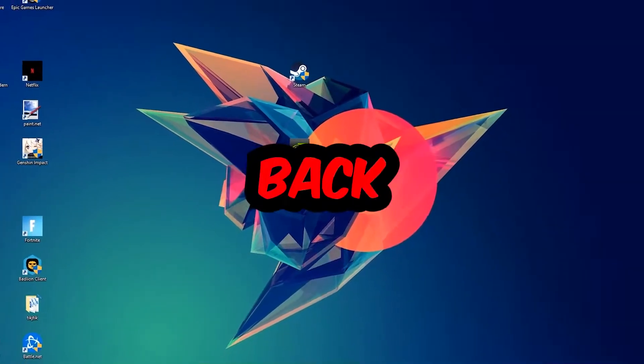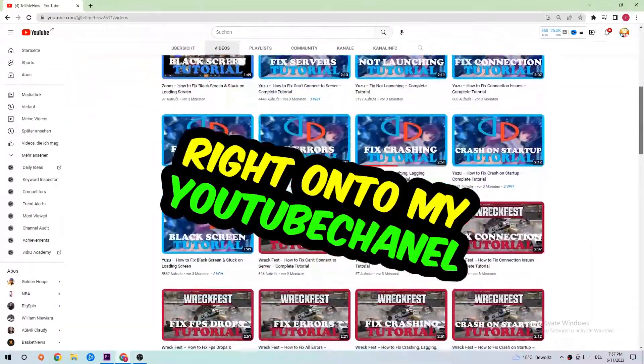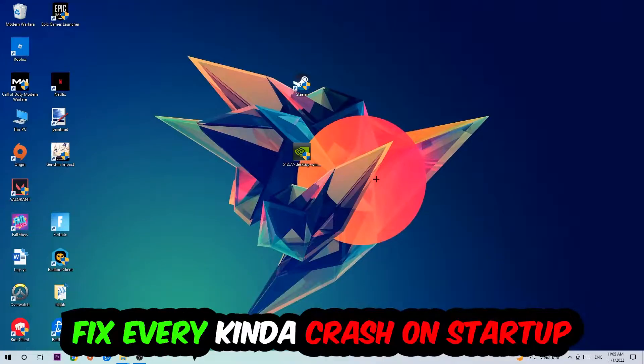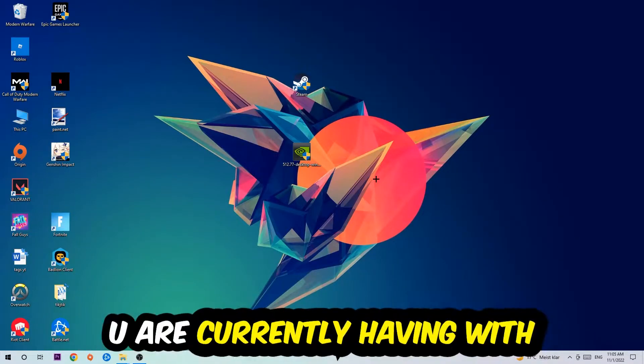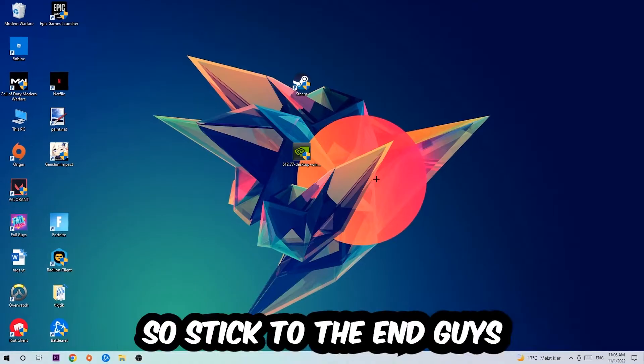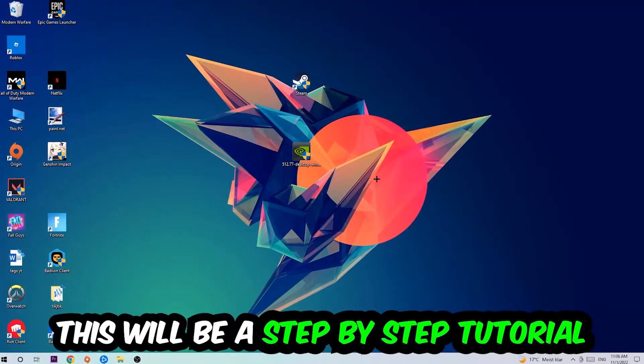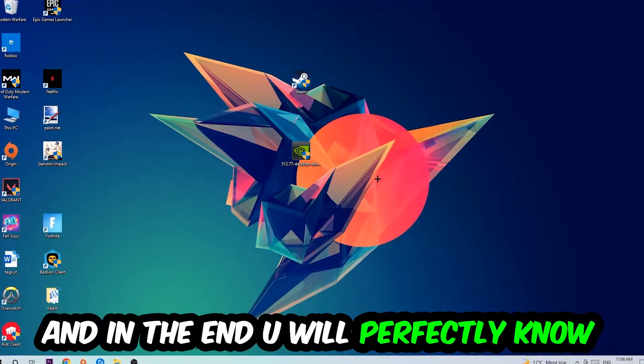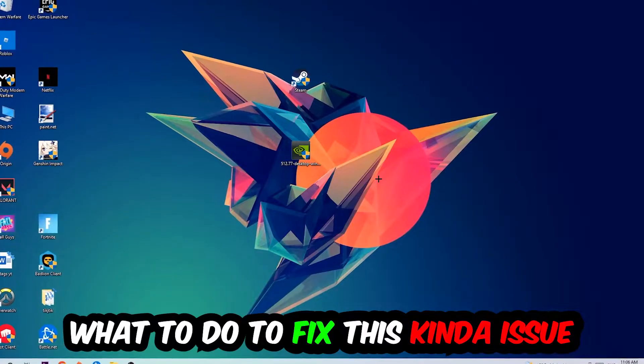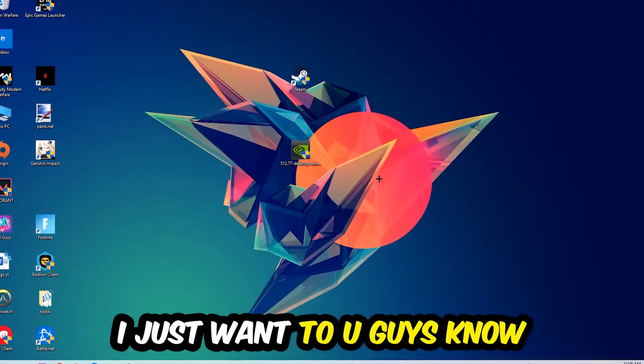What's up guys and welcome back to another video. Today I'm going to tell you how to fix every kind of crash on startup issue you're having with Wallpaper Engine. Stick to the end guys, this will be a step-by-step tutorial and in the end you'll know what to do to fix this issue.